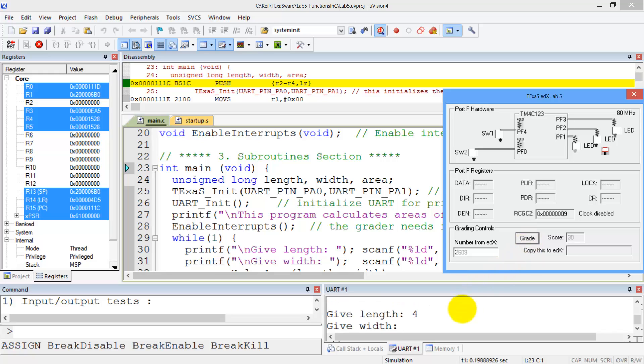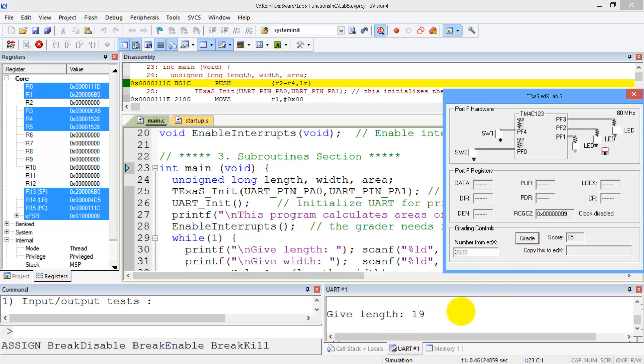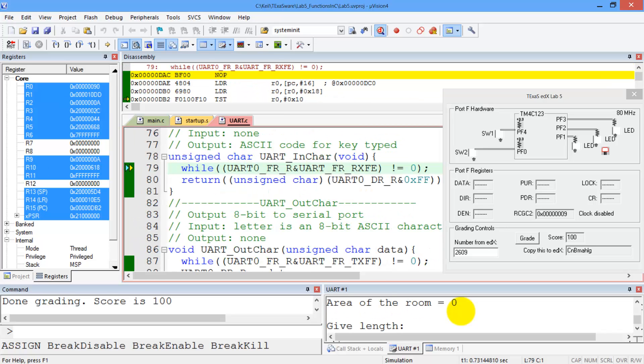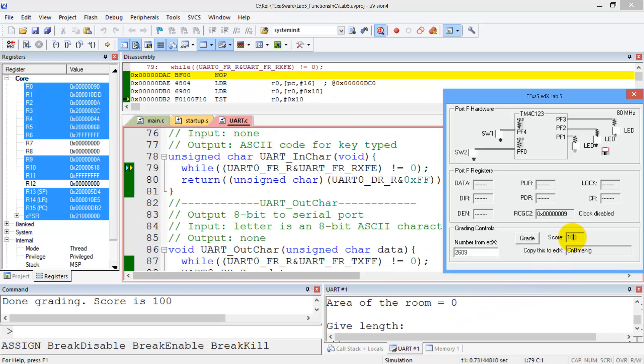You can see down in the UART window that the grader is giving your program some inputs, checking the outputs, give it some more inputs, checking the outputs, and when it's done you'll get a grade.